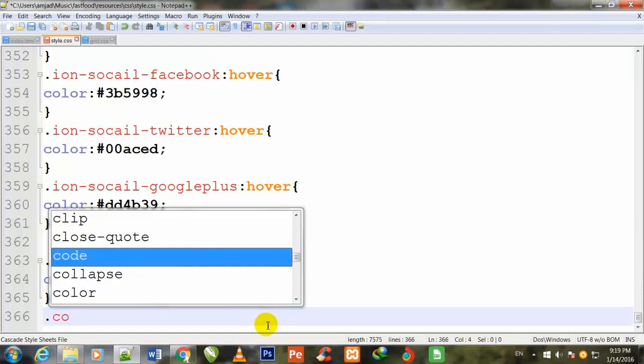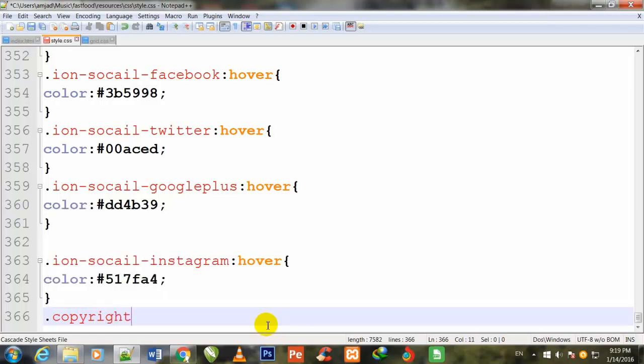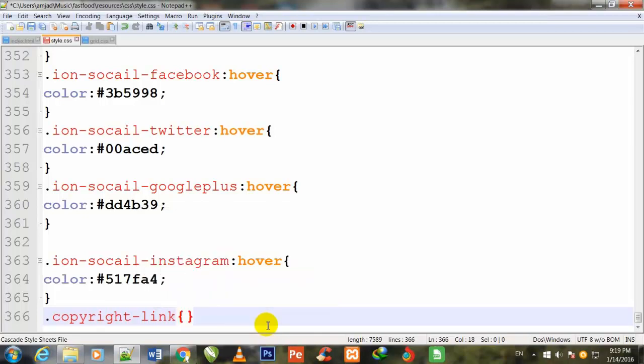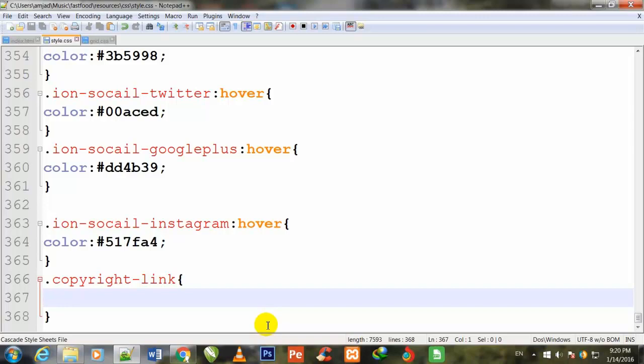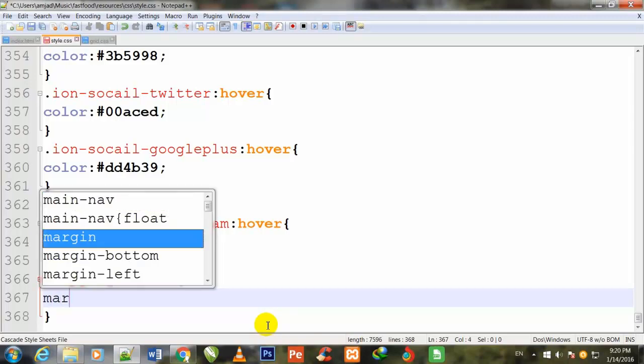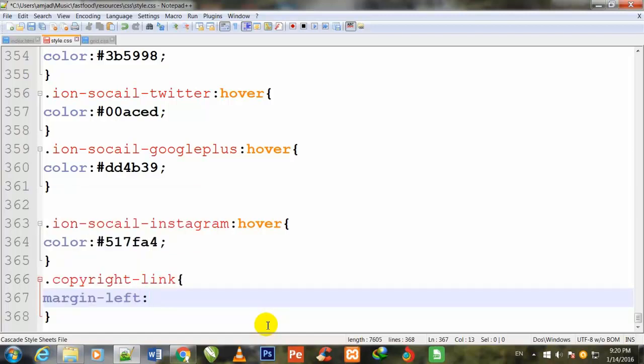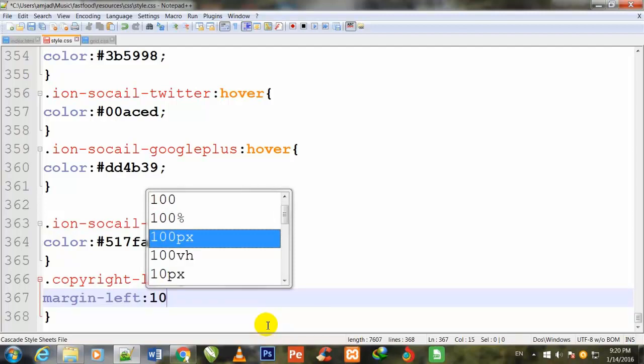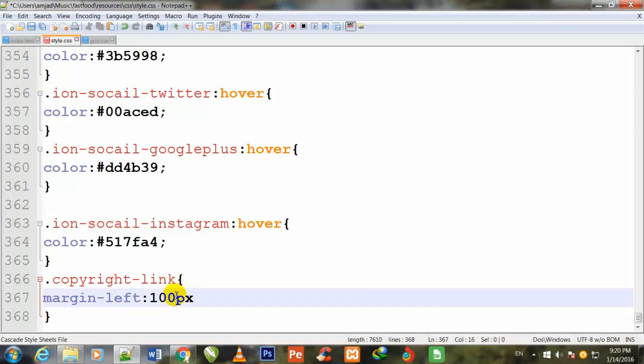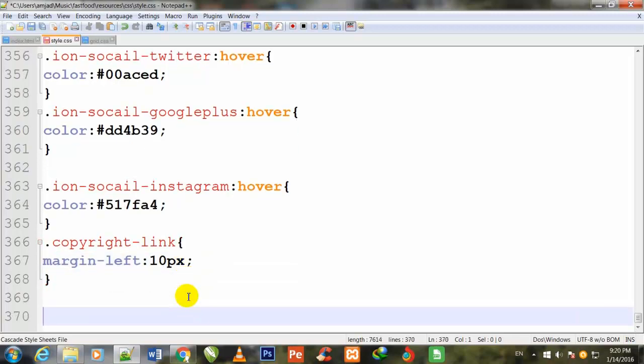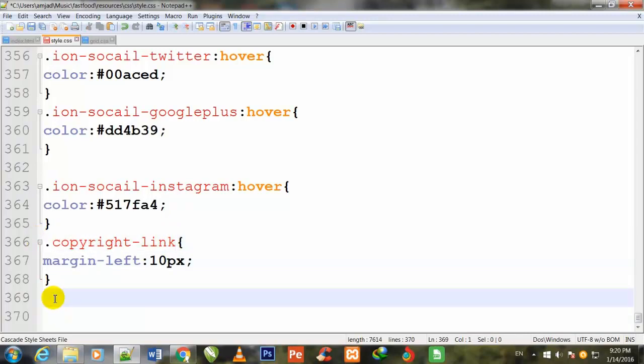Here I write .copyright-link. And I make two curly brackets and write properties inside these two curly brackets. First of all, I define margin-left: 10px; semicolon to close. It should be 10 pixels.